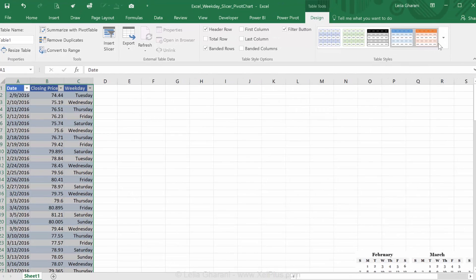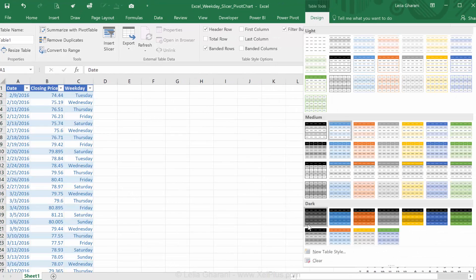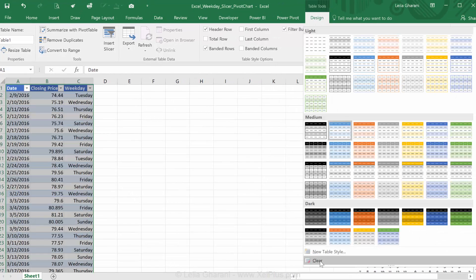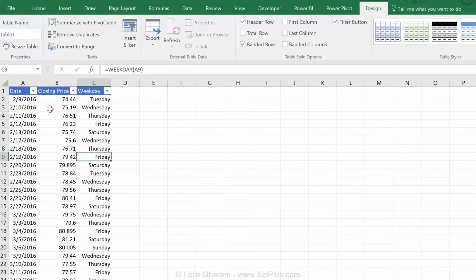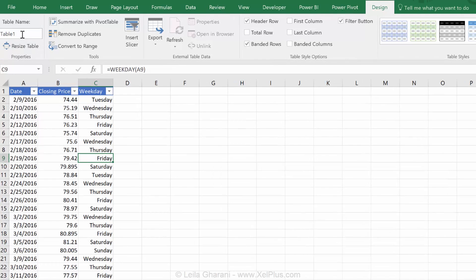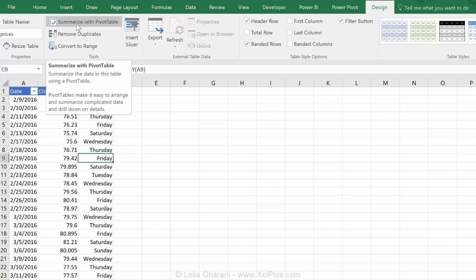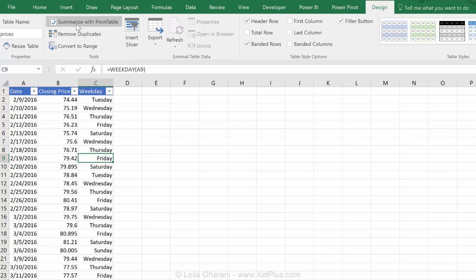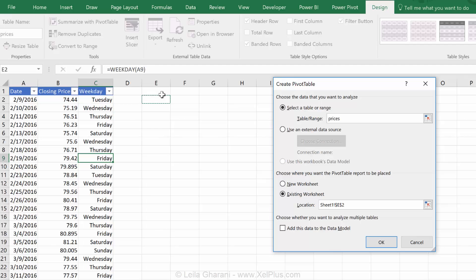I turned that into a table. The first thing I'm going to do is to go to design and clear this default layout it gives me to go back to my own. Let's give this table a name. I'm going to call it prices. Now, I have the option to summarize with pivot table. That's my table. I want to put it here and let's just put it somewhere close. We'll put it on E1.